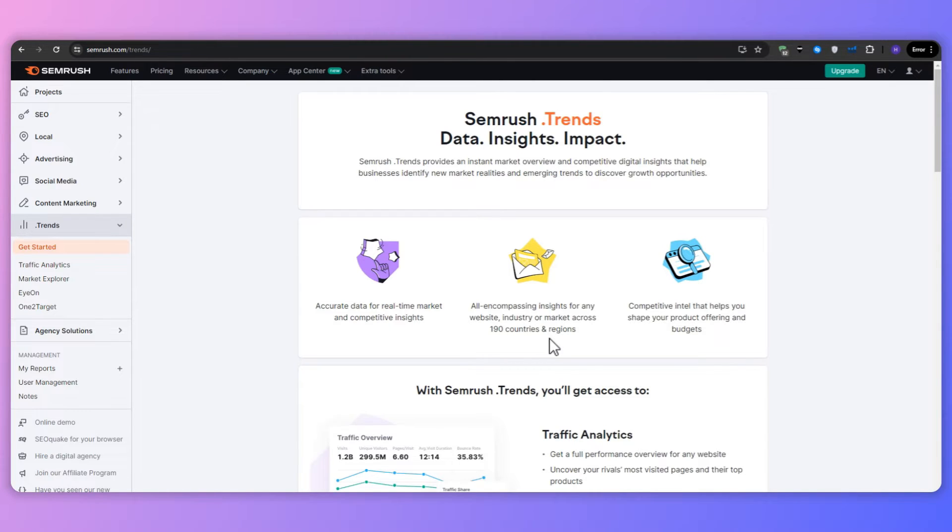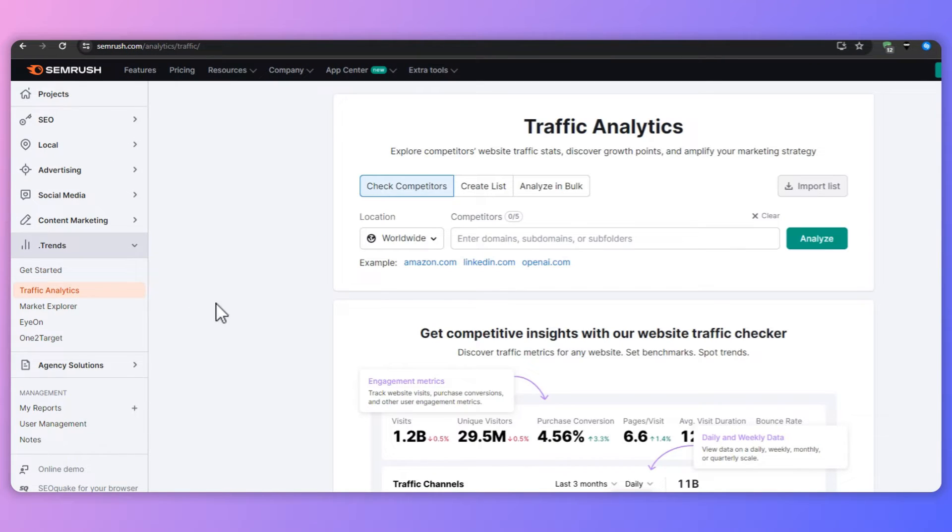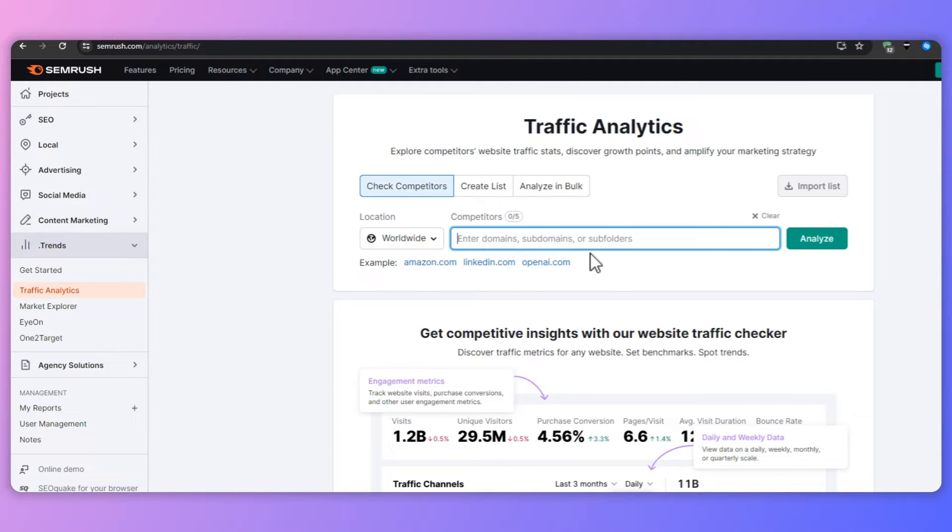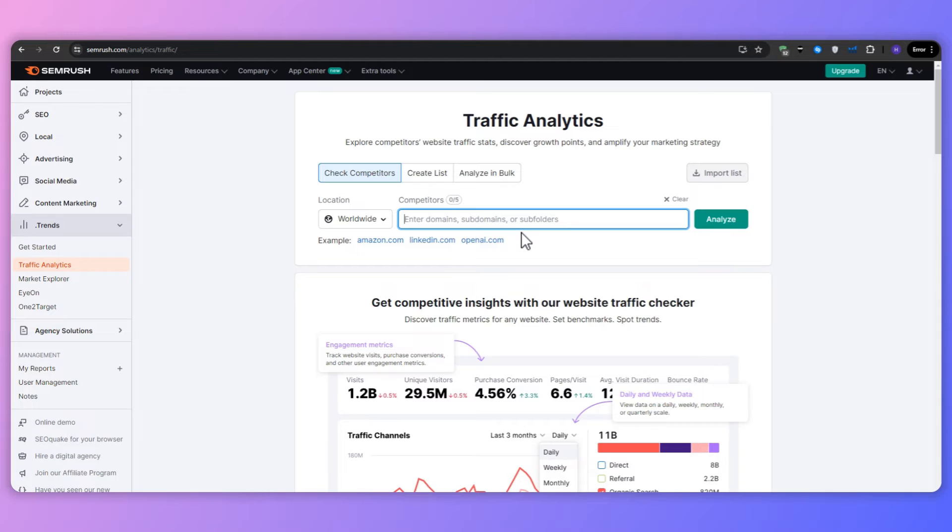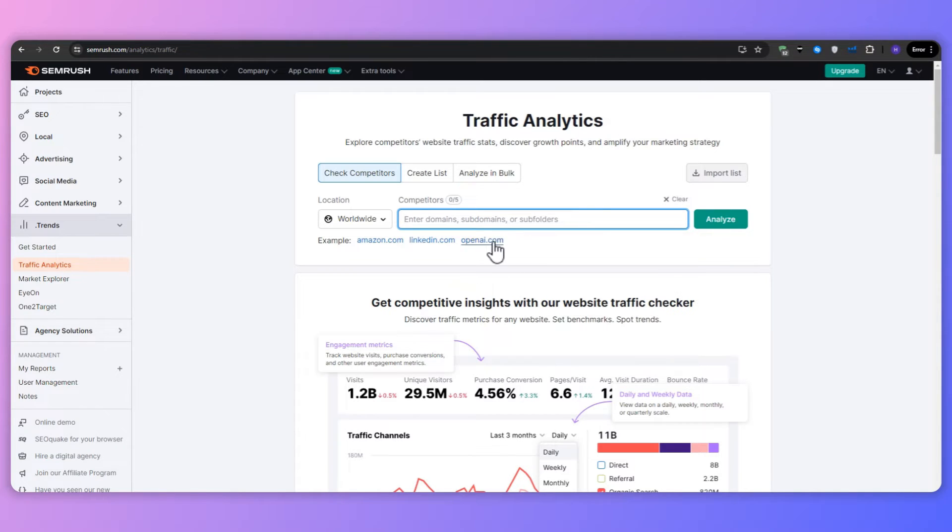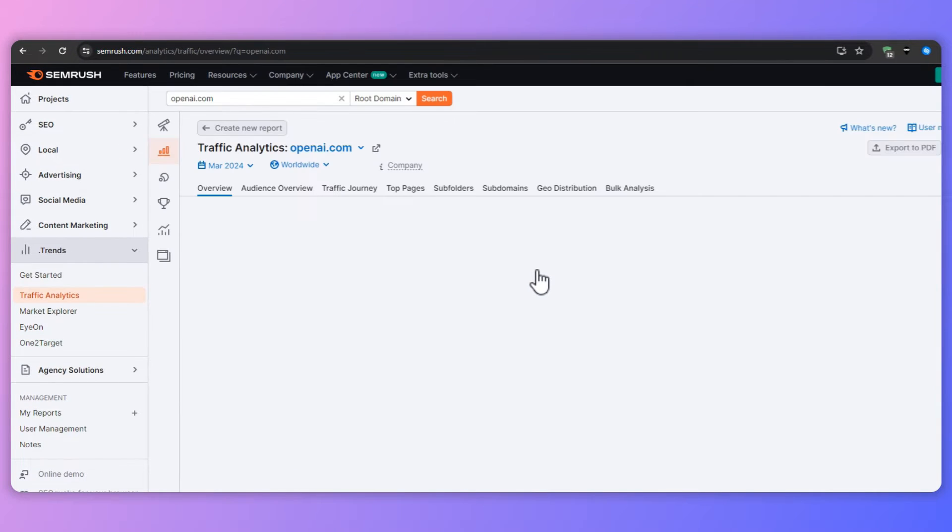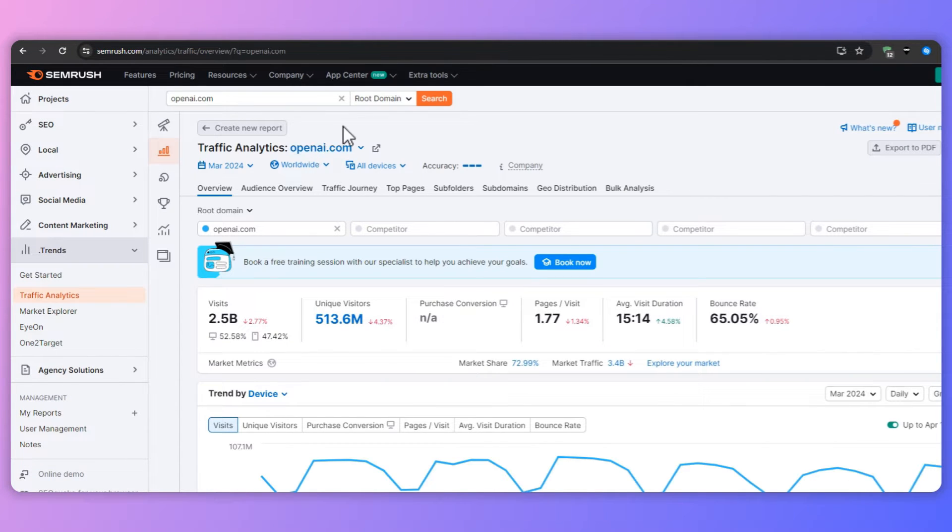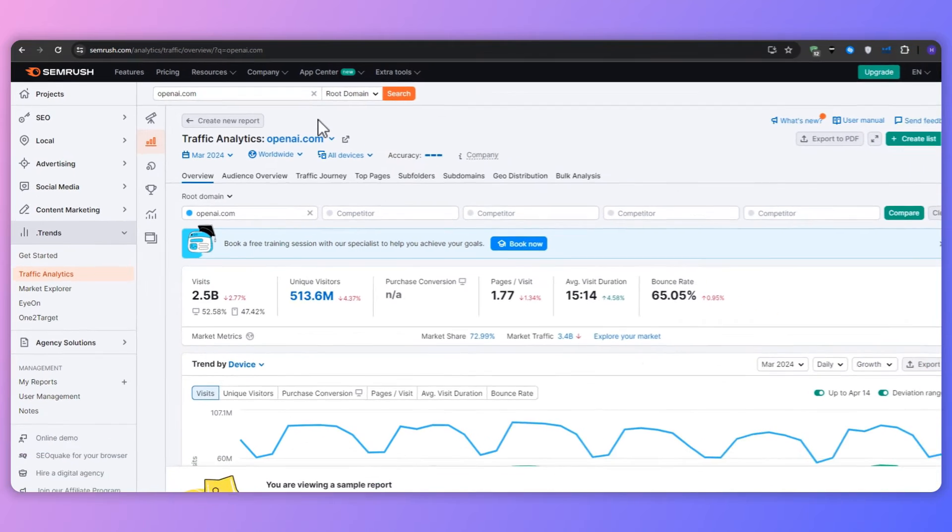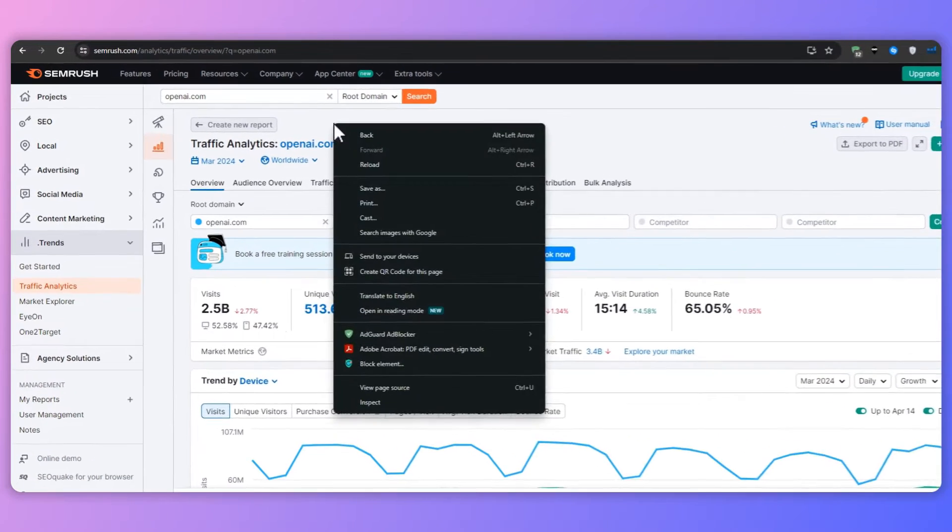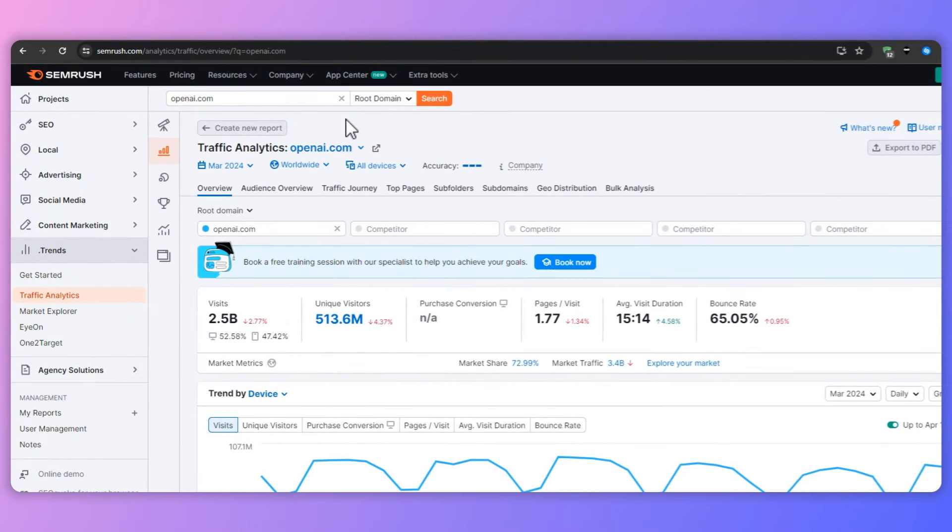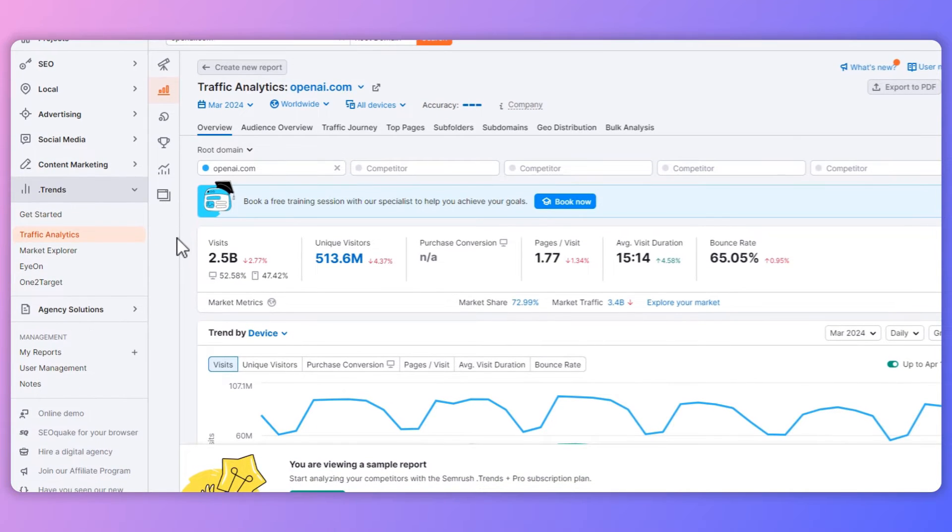And now let's dive into the practical aspect of using SEMrush Trends. I'll walk you through step-by-step on how to use each one of the core features effectively, starting with traffic analytics. This tab on the left will help you understand your audience and optimize your content strategy. It is a powerful tool that allows you to analyze website traffic and user behavior, providing valuable insights into your audience and content performance. To use traffic analytics effectively, we start by entering a website domain and then select a few key competitors to compare your performance. This will be the reference point for your market analysis.